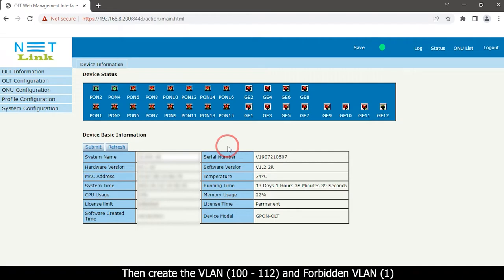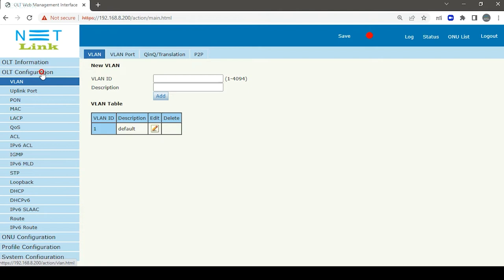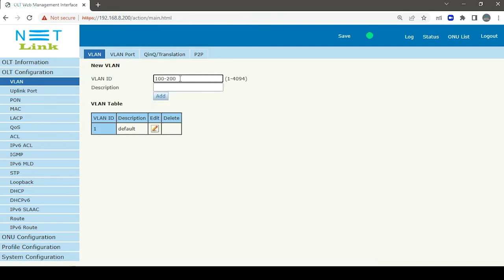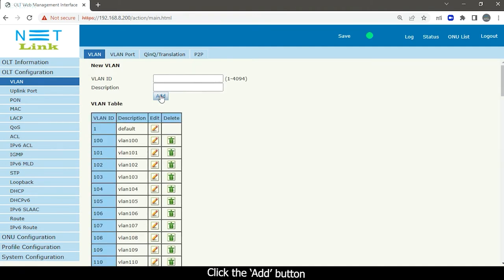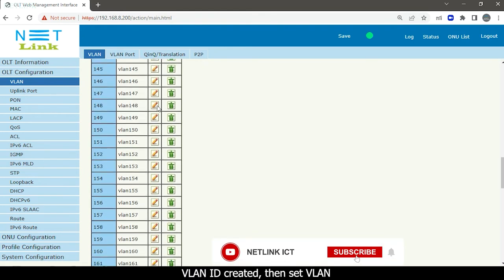We will log in to the OLT status page and you can see the OLT basic information details. Then create the VLAN and forbidden VLAN. Select the OLT configuration tab, click the VLAN option, enter your VLAN ID, enter a description, and click the Add button. The VLAN ID is now created.